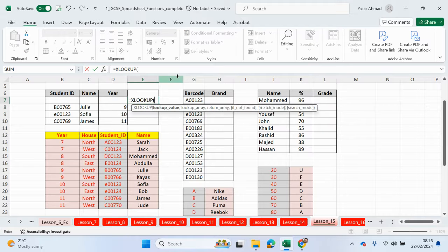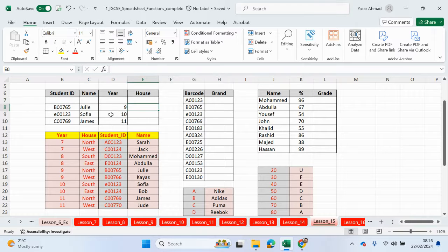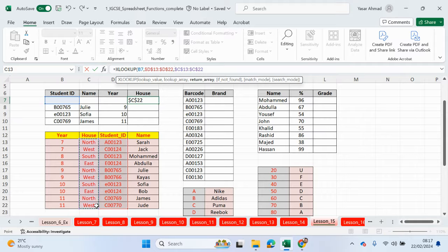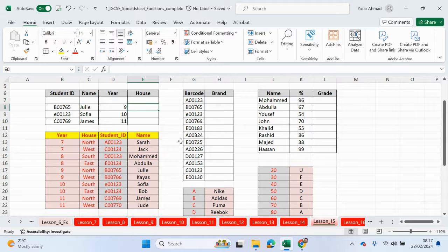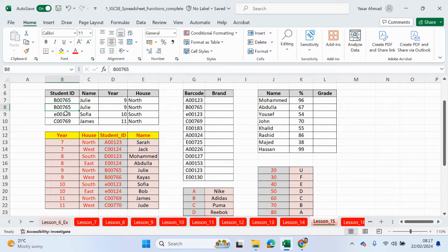Let me do that again with XLOOKUP for the house column. We're looking up the student ID, comma. The lookup array is this range of cells here, comma. The return array is going to be the house column. If not found, just two speech marks. If I type in B00765 the values also appear, and if I delete this cell the error message doesn't appear — we get a blank instead.